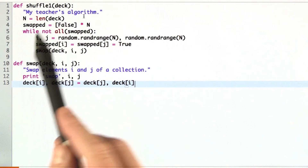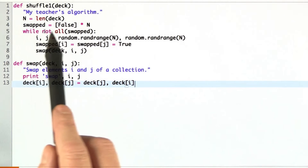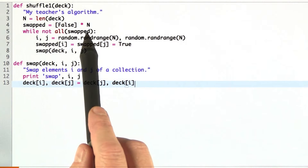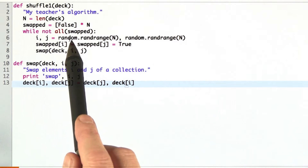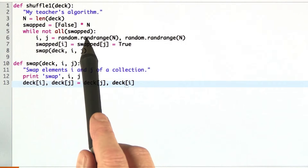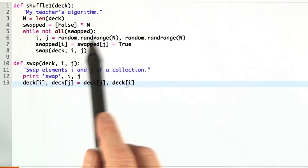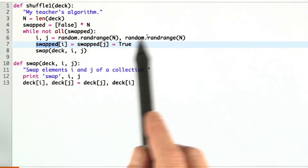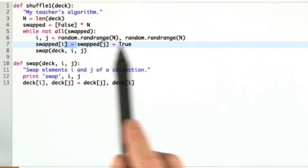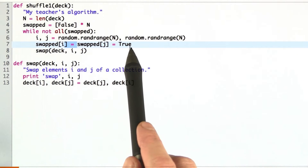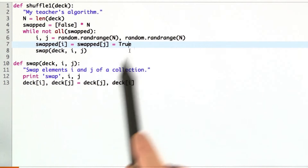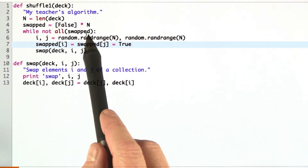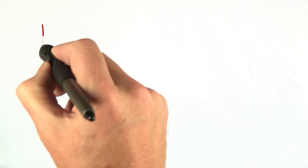Here's what the algorithm does. It says we're going to keep track with an array of which items have been swapped so far, and then until they've all been swapped at least once, we're going to generate two random indices into that array, swap them, record the fact that they were both swapped, and keep going until all the items have been swapped at least once.